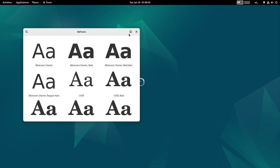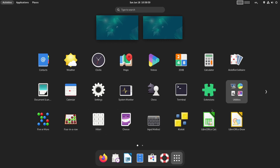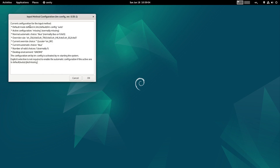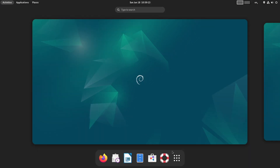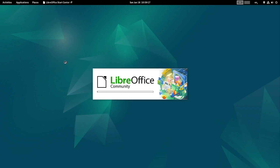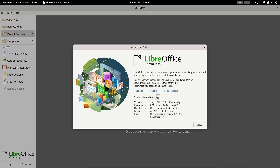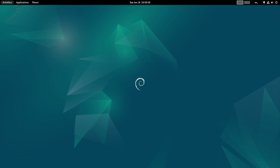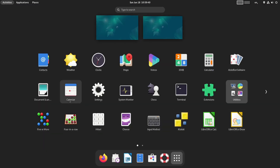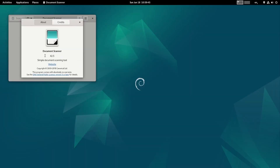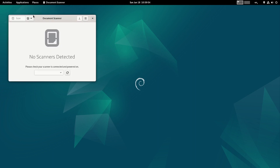In Fonts, the Font Manager version is 43. Now we will check the Input Method settings, which can be configured from here. The LibreOffice suite is there - let us check its version. It is 7.4.5.1 LibreOffice Community Edition - the current stable version. The Document Scanner version is 42.5, which is from the older GNOME desktop version 42, so it is one major version back.